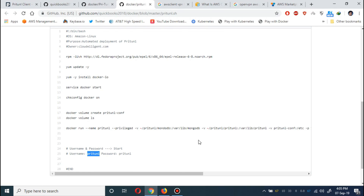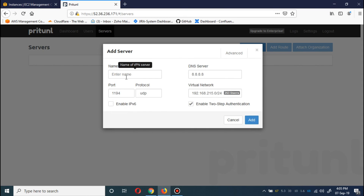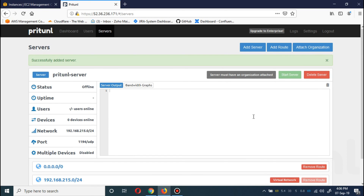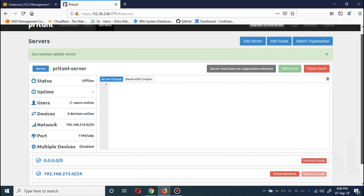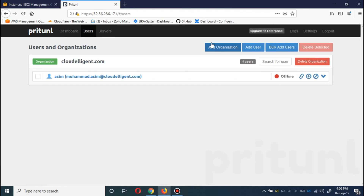Let me show you — the host port is 12323 and the actual server port is 1194 internally. I'm going to call this server 'pritunl-server-one'. For DNS I'm going to use the internal network DNS setting. I can extend that as well. This server is set up with MFA. Let me go to the users area and download the OVPN profile file.